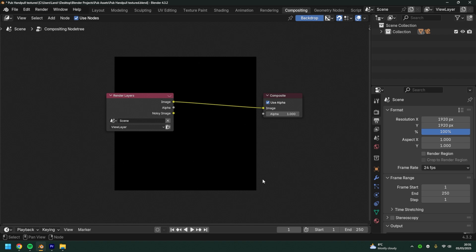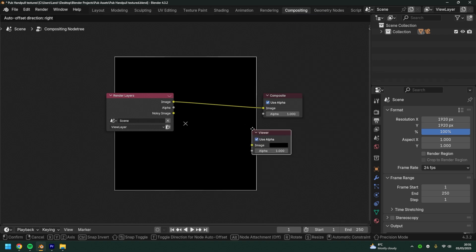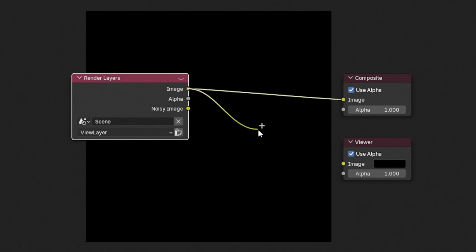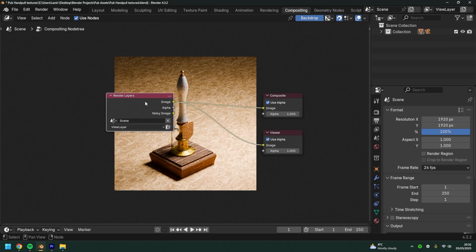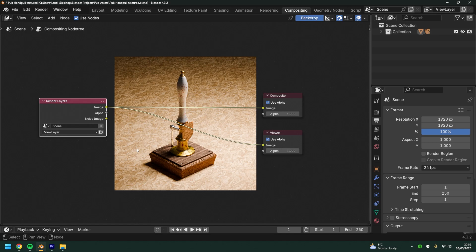Now you'll see this is just a black screen, there's no viewer node active, so what we're going to do to start is right click, add output and viewer, drag from this socket into the viewer node. There we go, we can see our render.